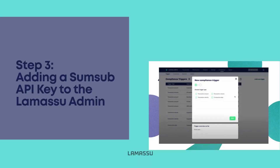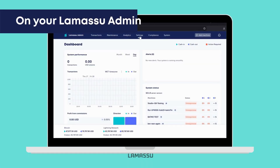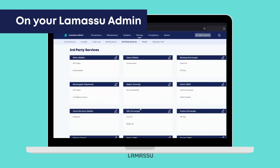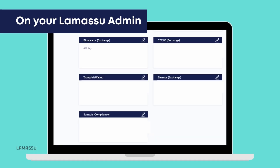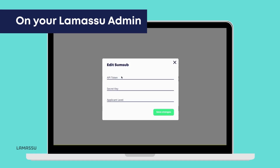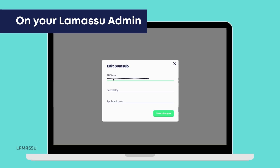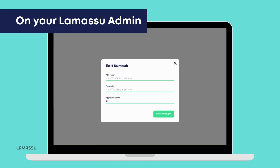The next step is adding a SumSub API key to your Lomasu admin. Go to Settings, then Third-Party Services. Scroll down until you find SumSub and click Edit. Add the previously saved API token and secret key, as well as the applicant level you created, and save the changes.